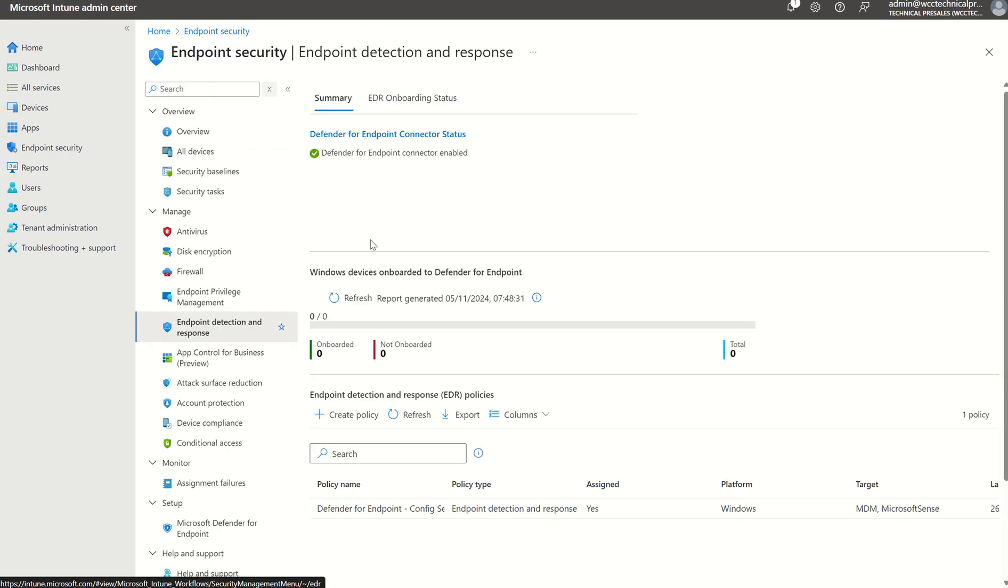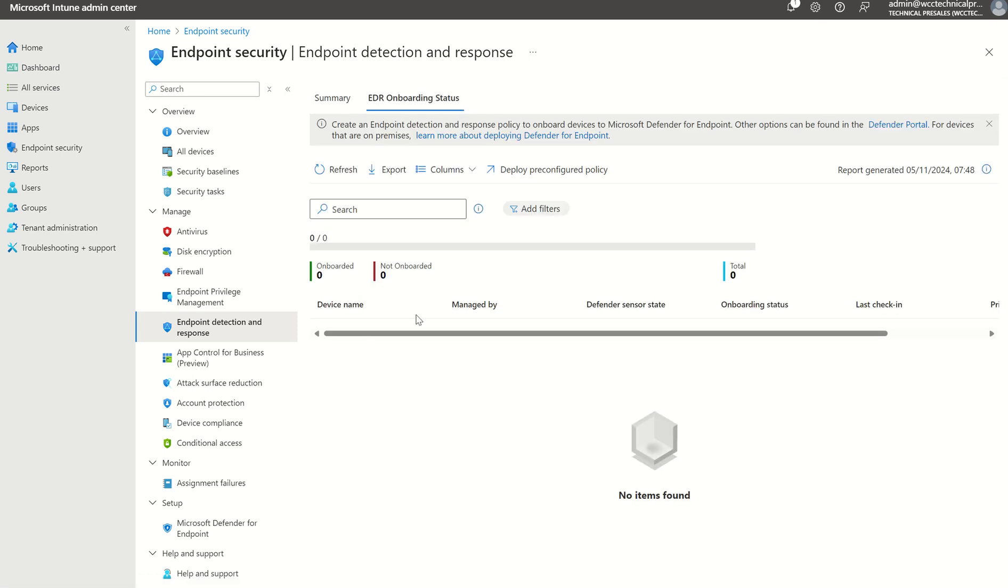Once the EDR agent has been deployed, you'll see a successful tick here to say, OK, great, your Windows devices are onboarded to EDR. And you can see the EDR onboarding status here, and you can refresh the report, and it will show the devices as onboarded. This is a test tenant, so I've got no devices as of yet, but that's what you would see.